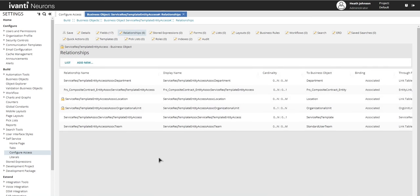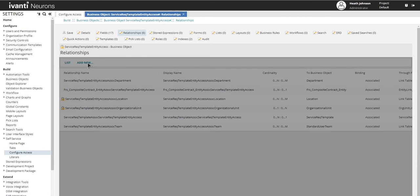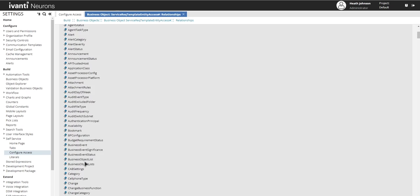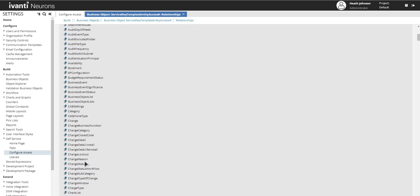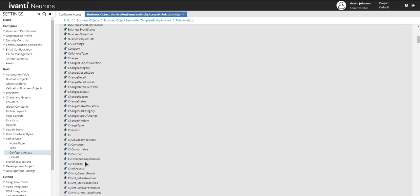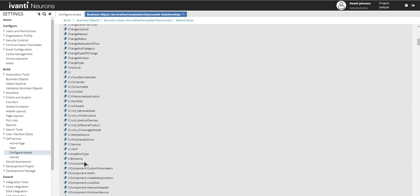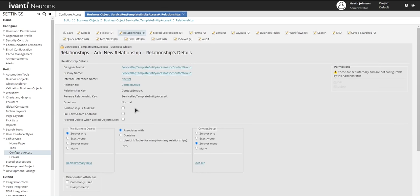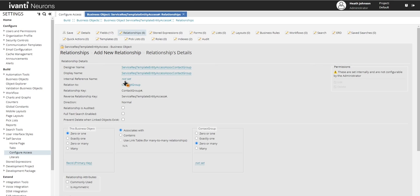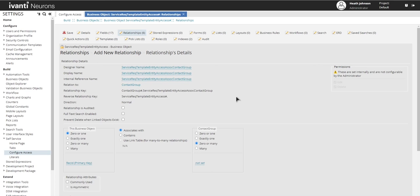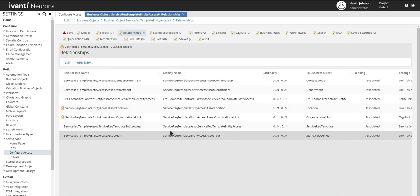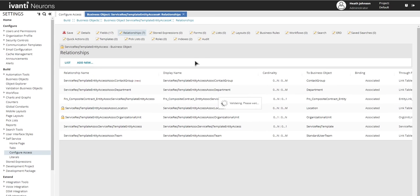And then we'll do another one for contact group. And once you get the gist of this, it's pretty easy, just kind of a wash rinse repeat scenario with all these relationships. And then we'll save that.